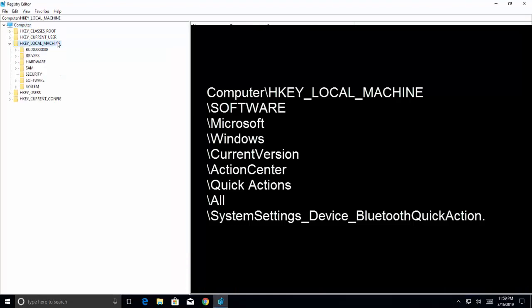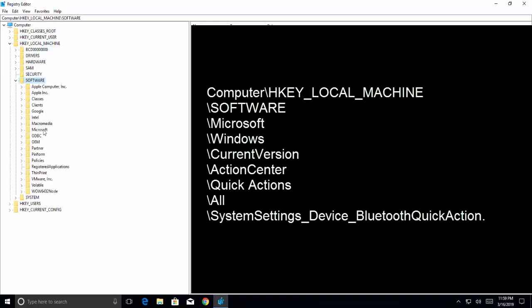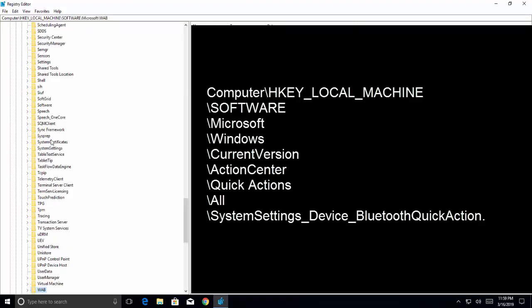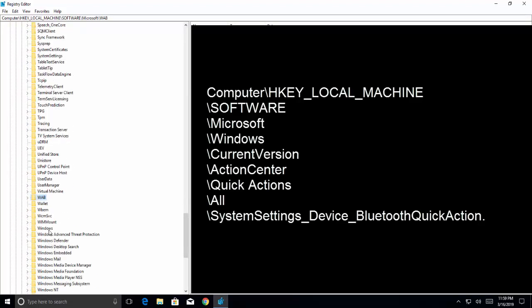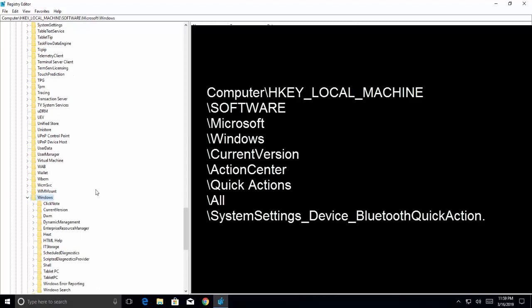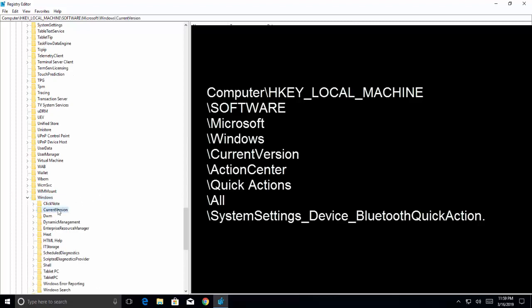We need to browse through HKEY_LOCAL_MACHINE, software, Microsoft, Windows, current version.